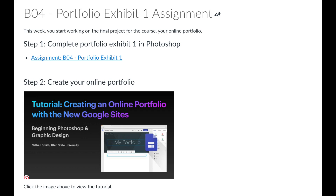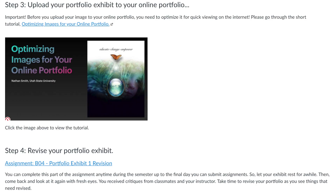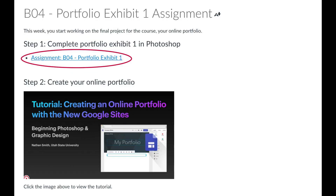The link to the Canvas assignment is in step one. And if you haven't set up your portfolio yet, a step-by-step tutorial is available in step two. It will walk you through everything you need to know to set up your online portfolio. Step three has a tutorial on how to optimize and upload your exhibit image to your portfolio. Step four is about revising your portfolio exhibit, which is a separate assignment. Let's click on the Portfolio Exhibit 1 assignment in Canvas.